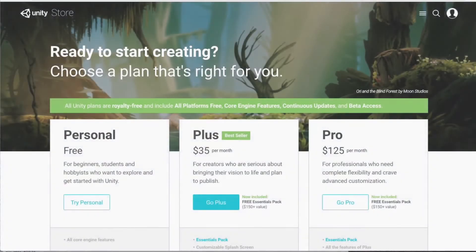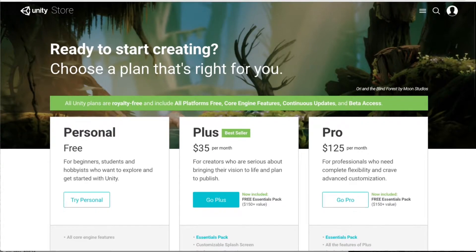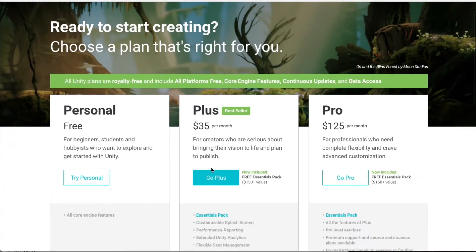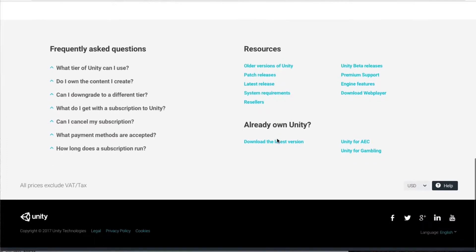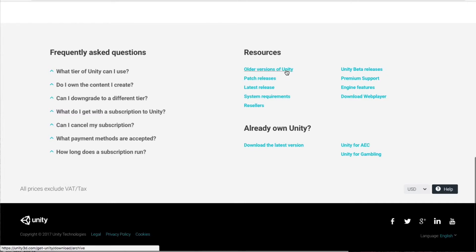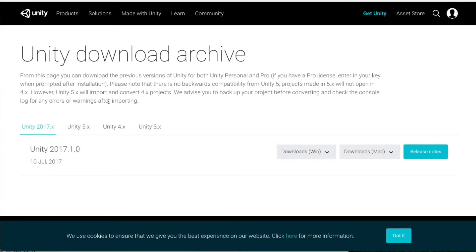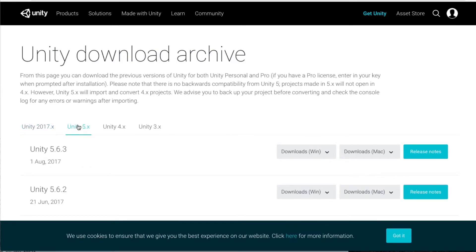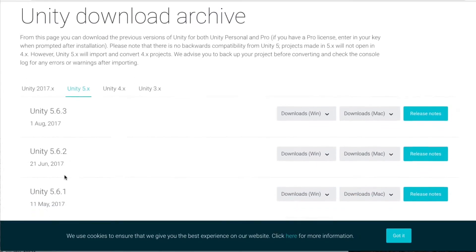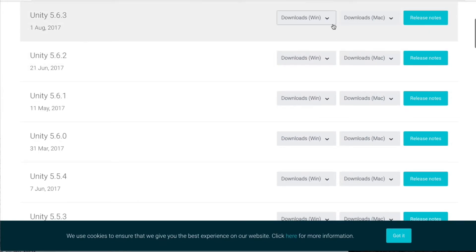You can also install an older version of Unity. If you scroll down the page where you can select the packages, you will see under resources there is older versions of Unity. Click on it and here you will find all the available versions. So we just downloaded the latest one, but you can find for example 5.6 versions and just download for the platform you need.